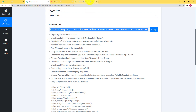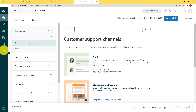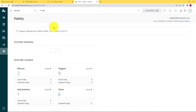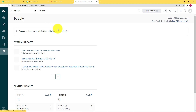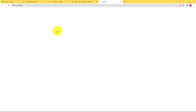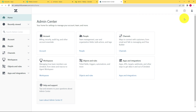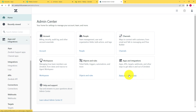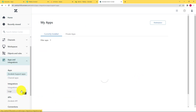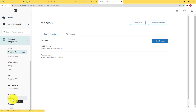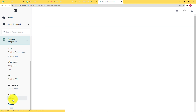Go to admin and then admin center. As you can see on the settings it says admin, and from there admin center is written. Click on admin center and this window will appear. When you reach here, you can see the sixth option is apps and integration. Click on apps and integration, then come down on the left menu and click on webhooks.